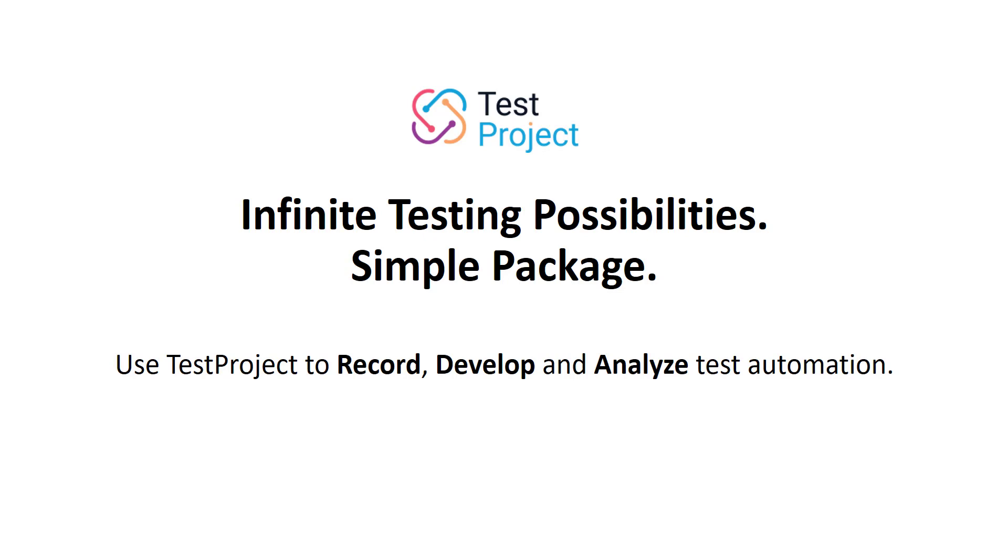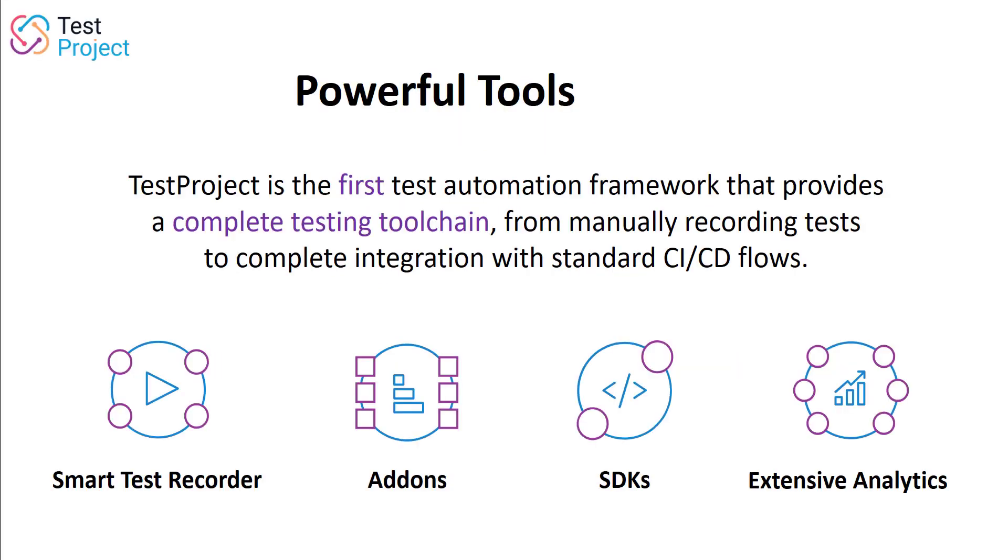TestProject is a framework that aims to simplify your test automation experience. It enables a full-team approach to quality. With powerful record and playback features along with the ability to create and use shareable add-ons and SDKs, TestProject has the tools needed for an integrated, full-stack approach to quality.